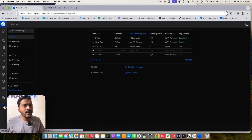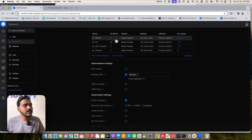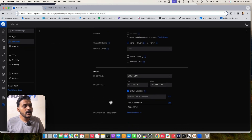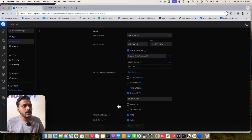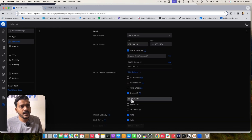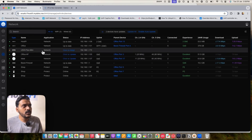Before connecting, I put the DHCP option 43 under my network settings. If you go to Settings > Network > Default and scroll down to the DHCP server management, you will see option 43. I entered my controller IP address there, applied the changes, and the Flex Mini switch showed up on the controller for adoption.